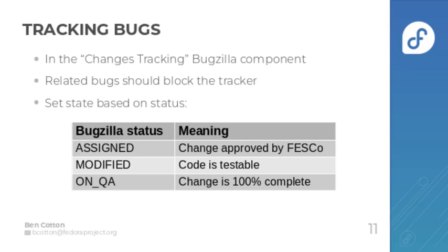Once FESCO approves the change proposal, the program manager creates a bug in the changes tracking Bugzilla component so you can use that to track the other bugs that go into doing the work.